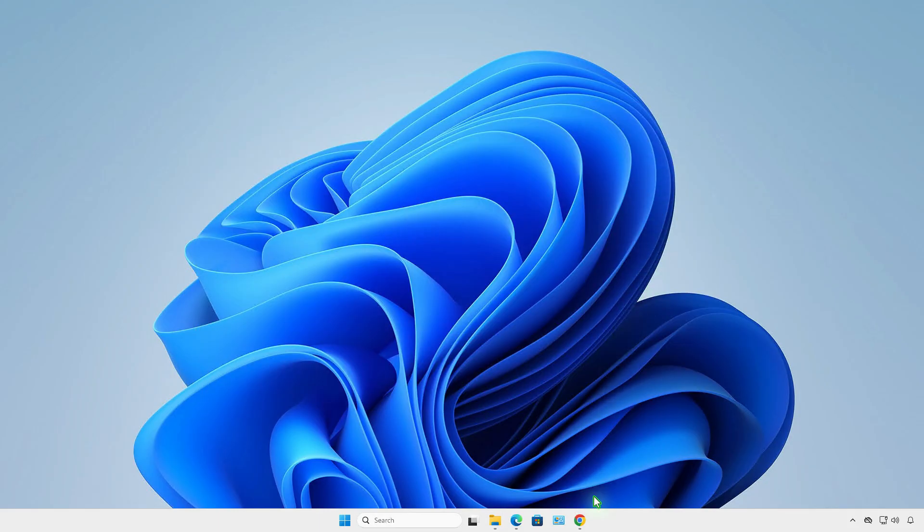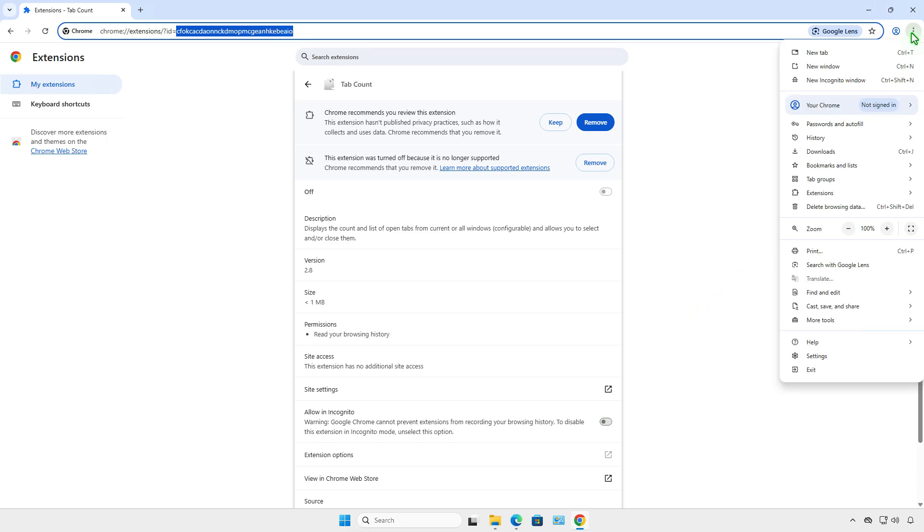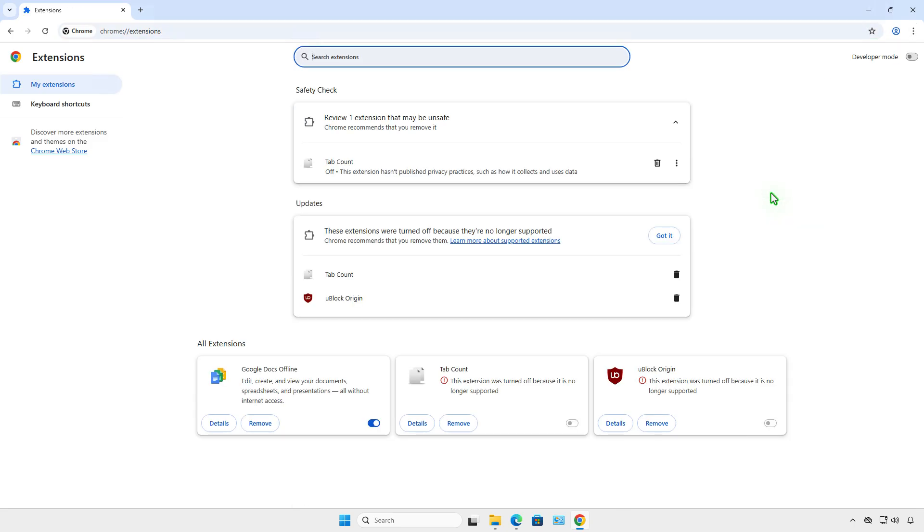Go back to Google Chrome and open the extensions management page. At the top right corner, enable Developer Mode.